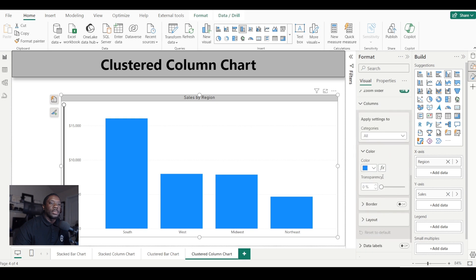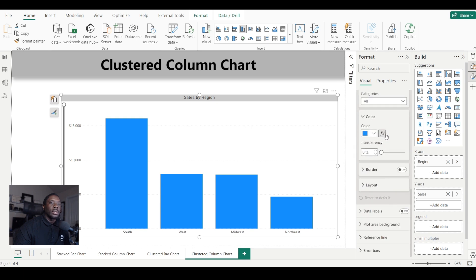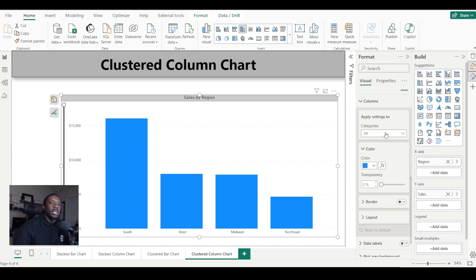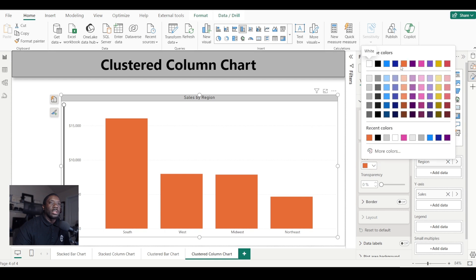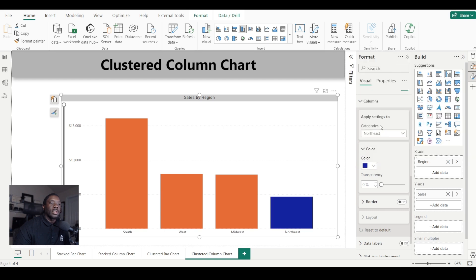Under columns, we can change the colors of all categories to a different color, or we can change them by region so that every region has its own specific color.